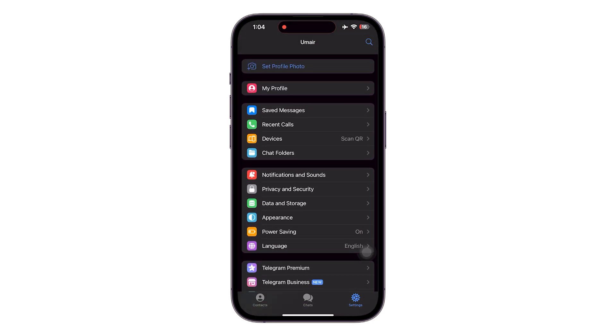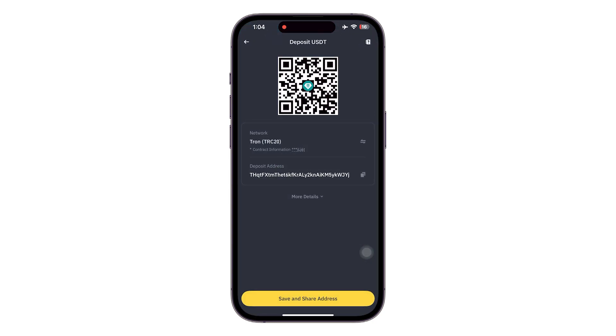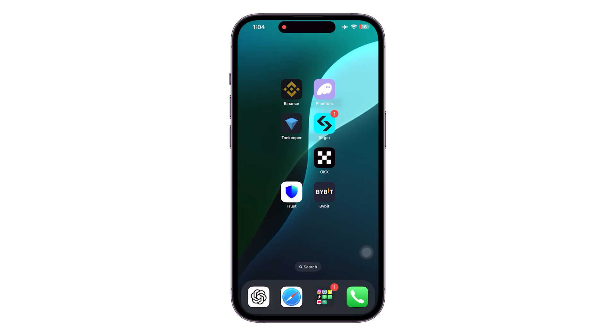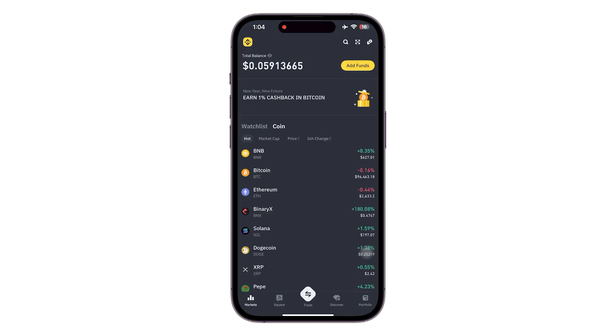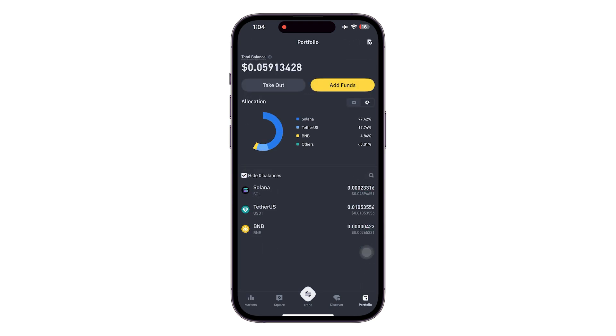Now to send your USDT from Telegram wallet, what you need to do is copy the Binance address on which it needs to be sent. So first open your Binance account.